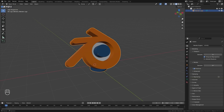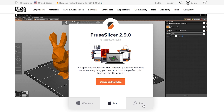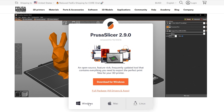Once you've done that, go into the description and click the link to go over to prusa3d.com and download the slicer. You can select which operating system you want and then select download and install.